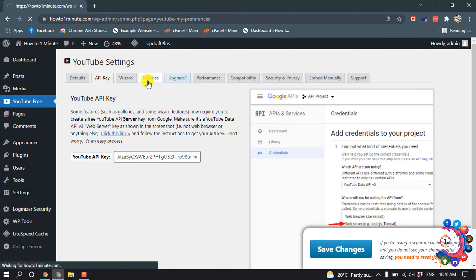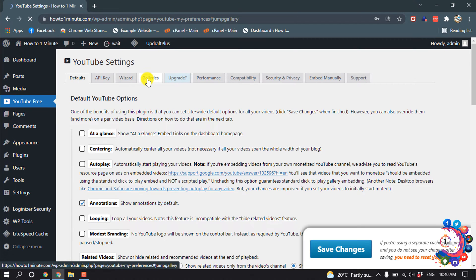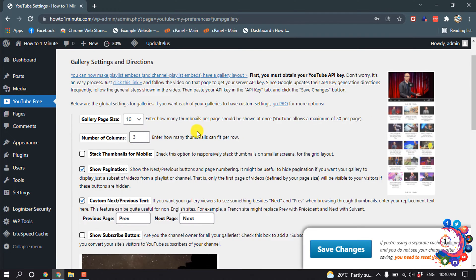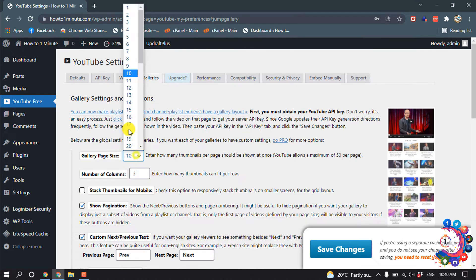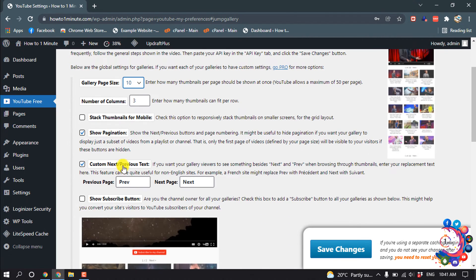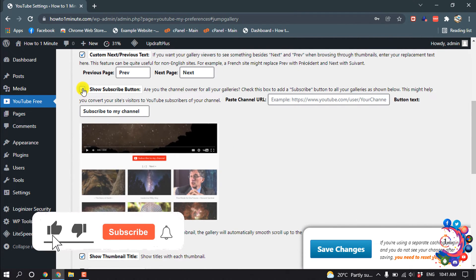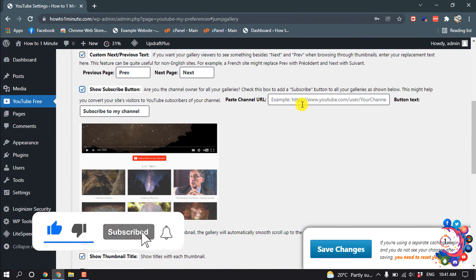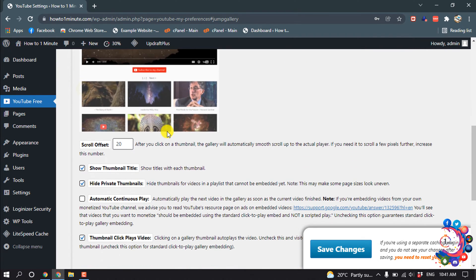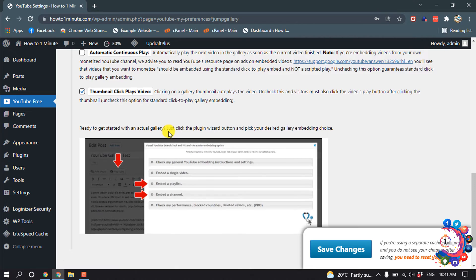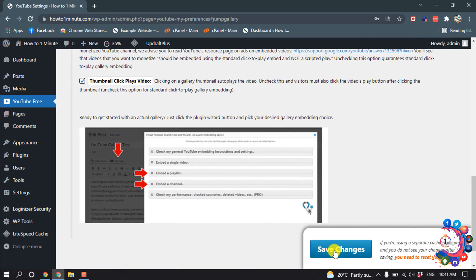Next, click on the Galleries tab. From here you can customize your gallery — set the gallery page size, number of columns to three, custom next/previous text, and show the subscribe button by entering your YouTube channel link. Then click Save Changes.